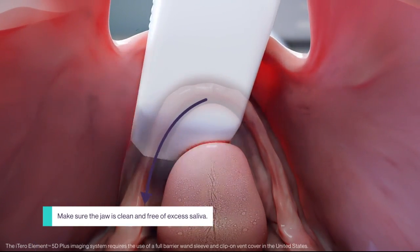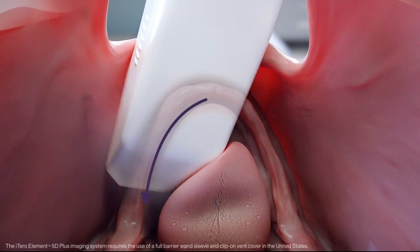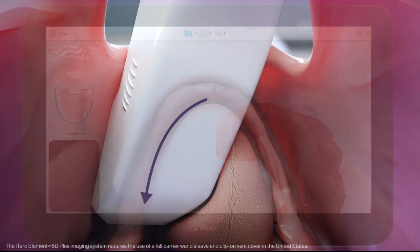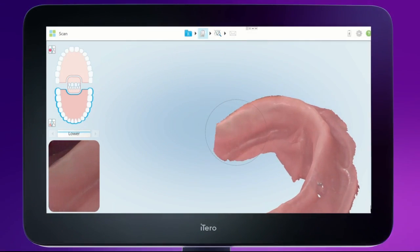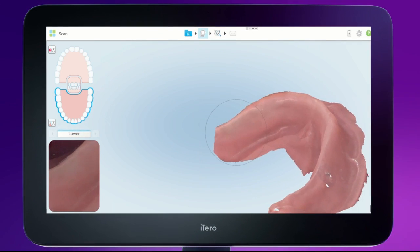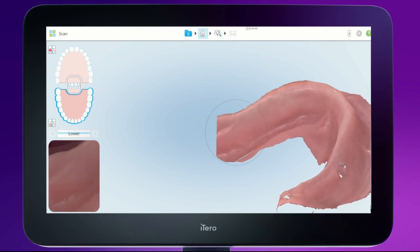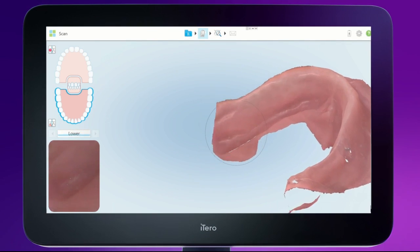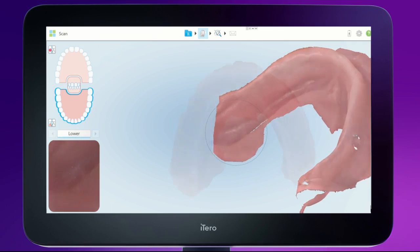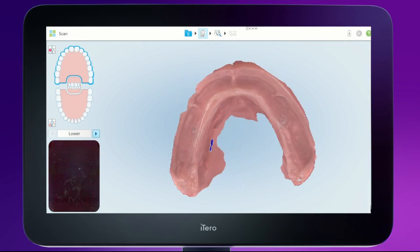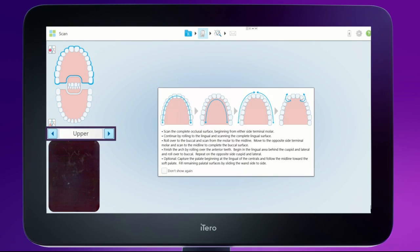Repeat the process on the contralateral side. Areas that require scanning to capture missing anatomy are highlighted in blue. Tap the arrow segment to switch to the upper jaw.